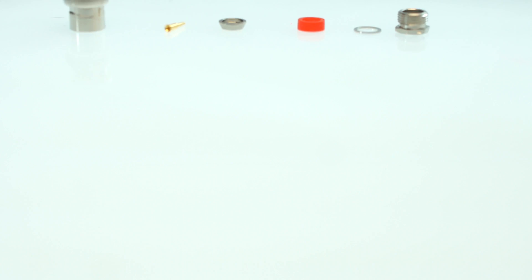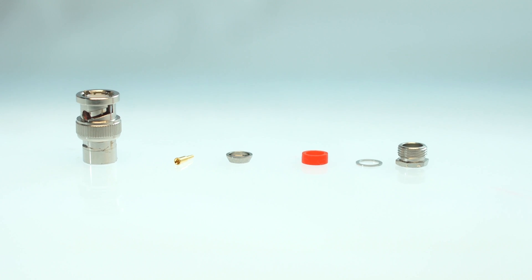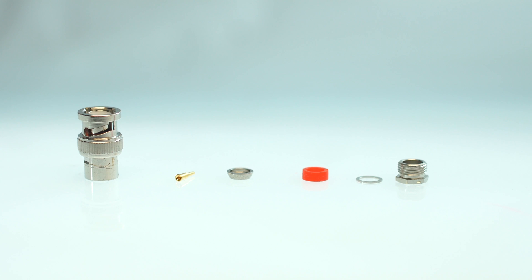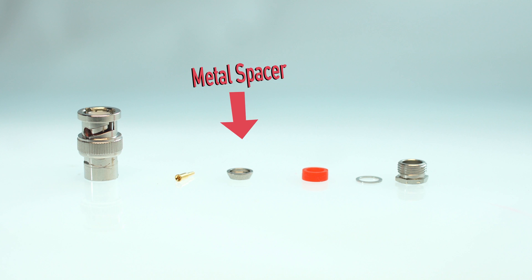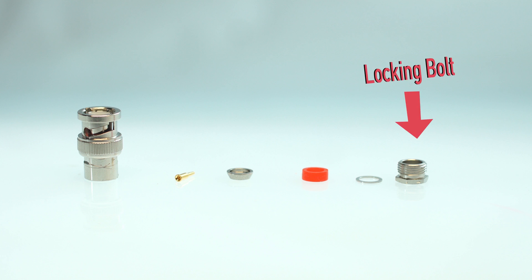The items included are BNC connector, pin, metal spacer, grommet, washer, and locking bolt.